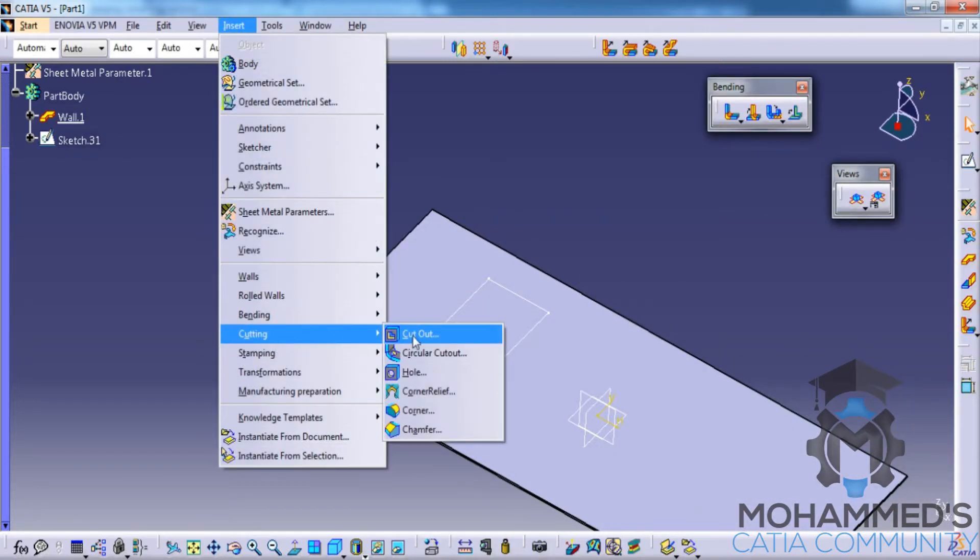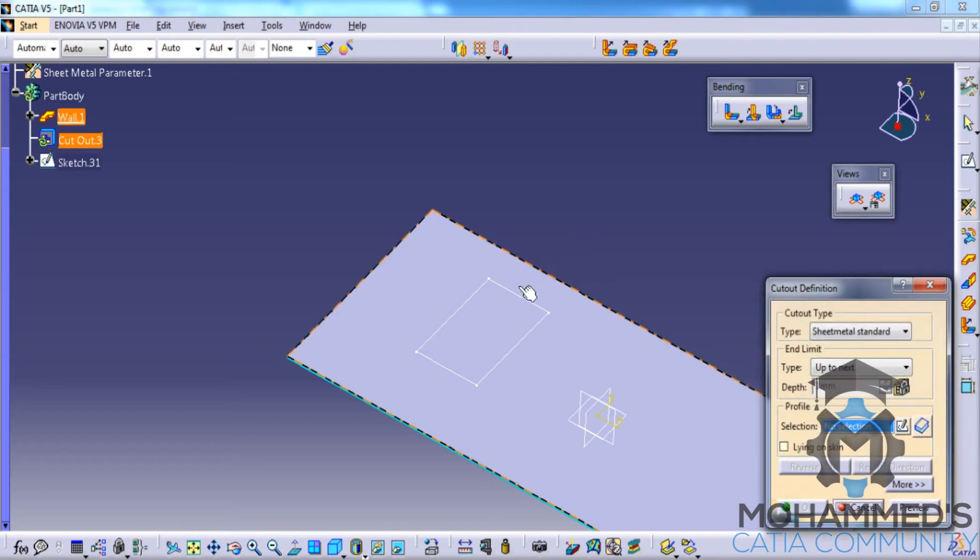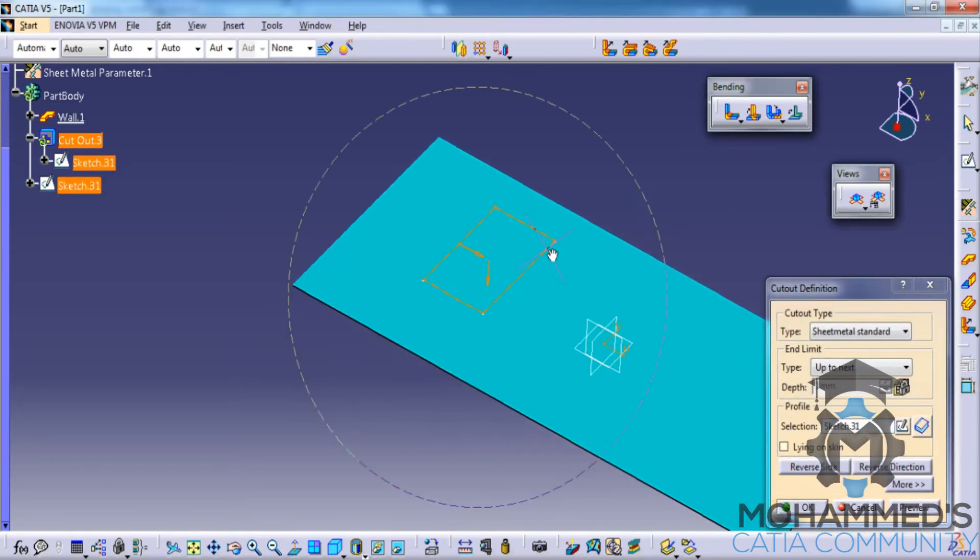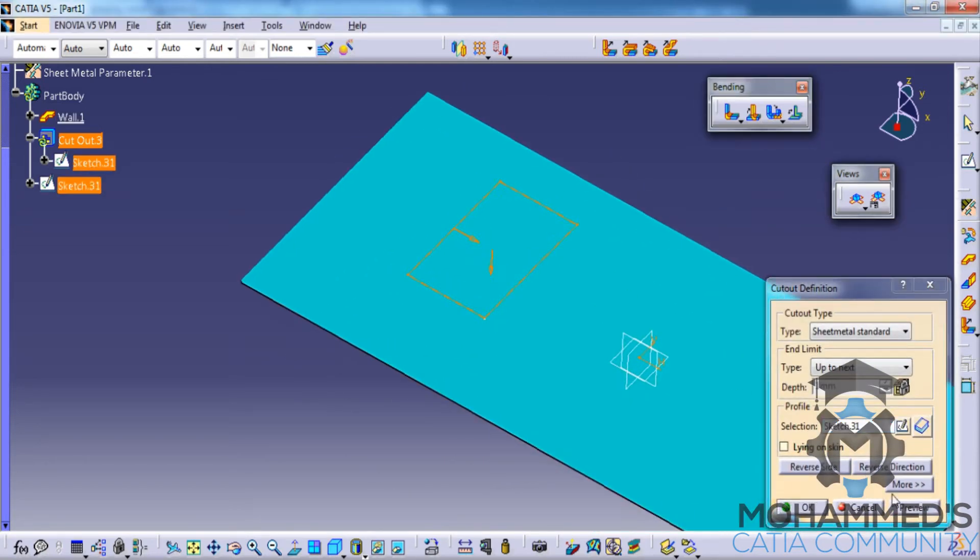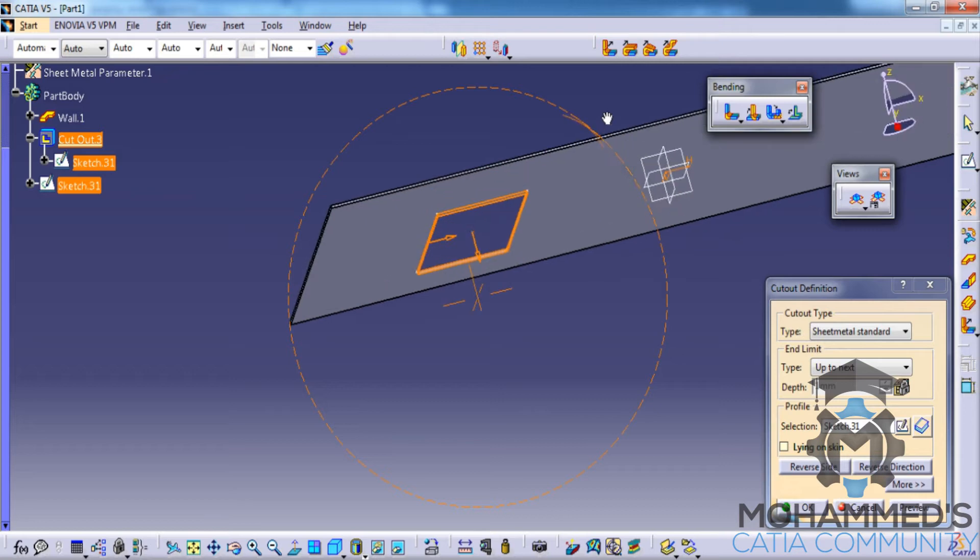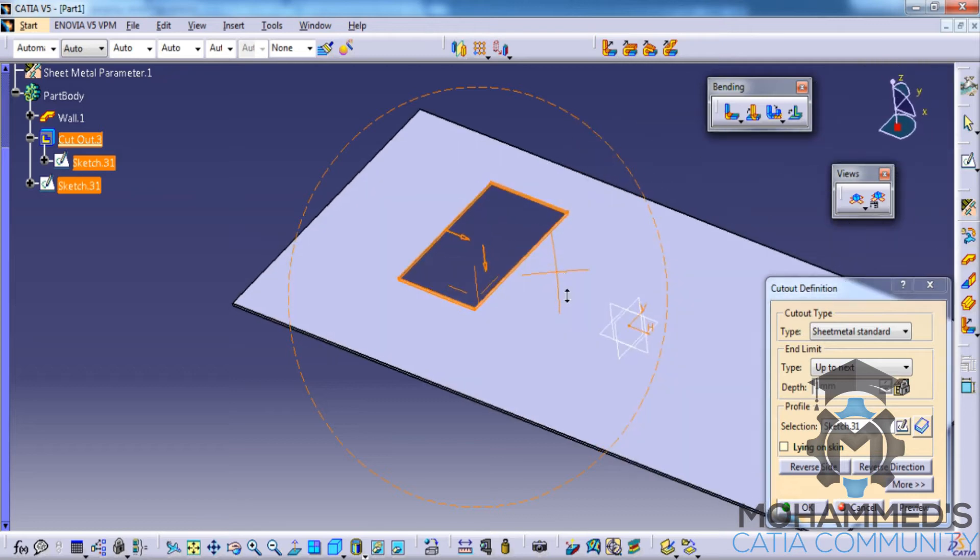Go for the cutting cutout and select the sketch, then click on the preview in order to do a cutout.